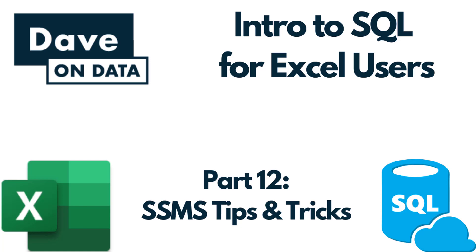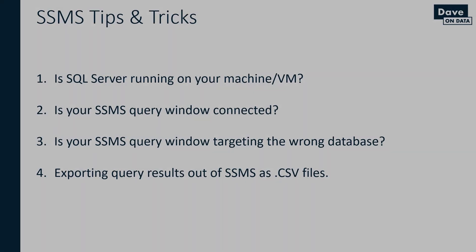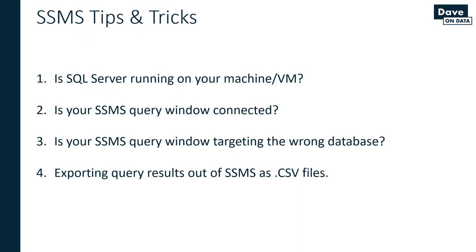Greetings. Welcome to Introduction to SQL for Excel Users, Part 12, SSMS Tips and Tricks. I am your instructor, Dave Langer. The topic of this particular video is SSMS Tips and Tricks based on questions that I've received via email or LinkedIn regarding the tutorial.